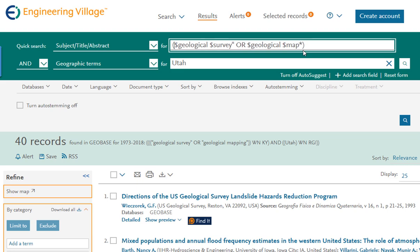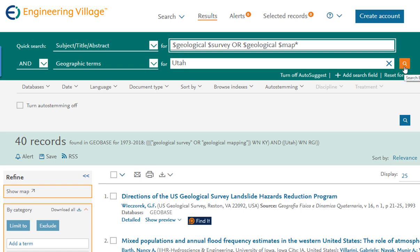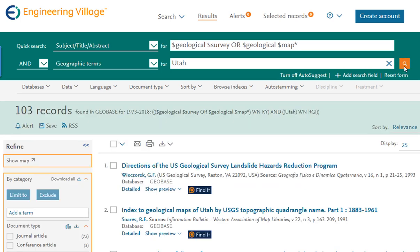It's important to note that using truncation and wildcards with quotation marks or braces will not provide consistent search results. Because of this, we cannot use specific phrase searching in this situation. On a final note, auto-stemming can broaden your search results; however, to increase stemming and search precision, users can turn this feature off and only stem specific terms.